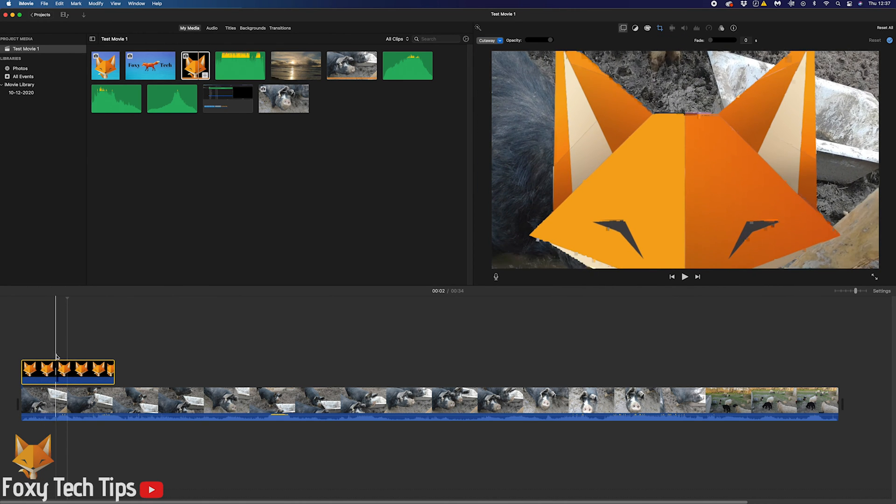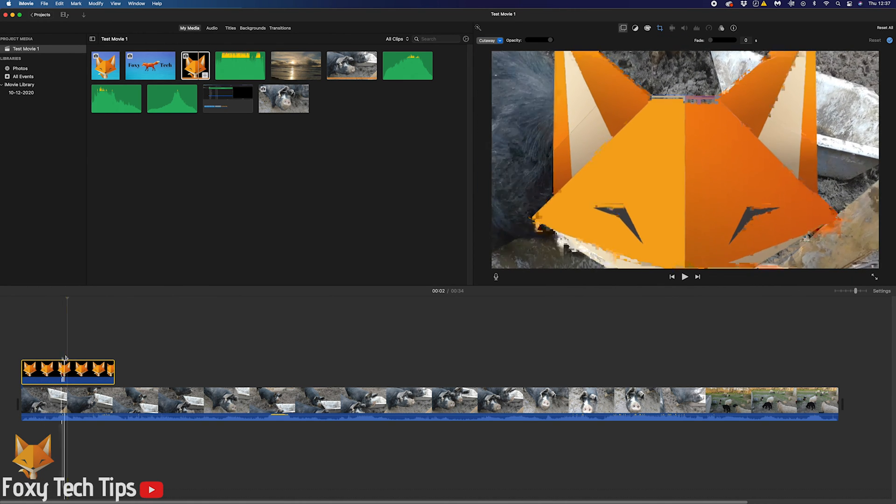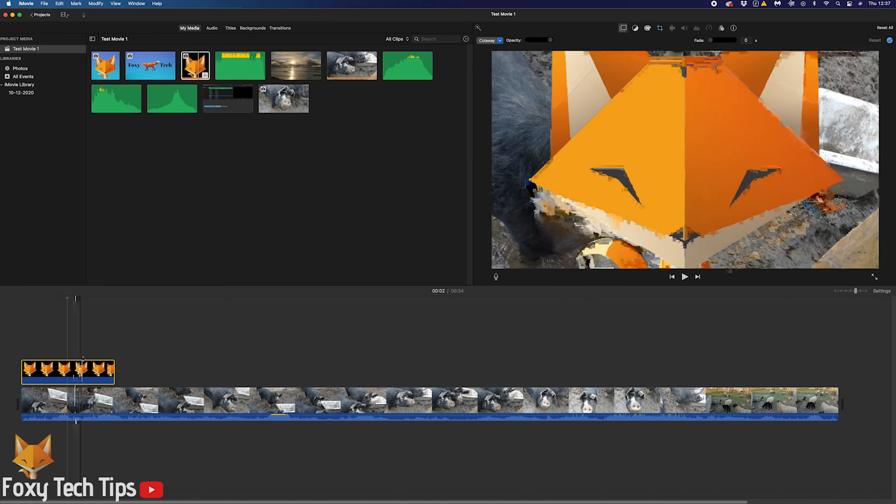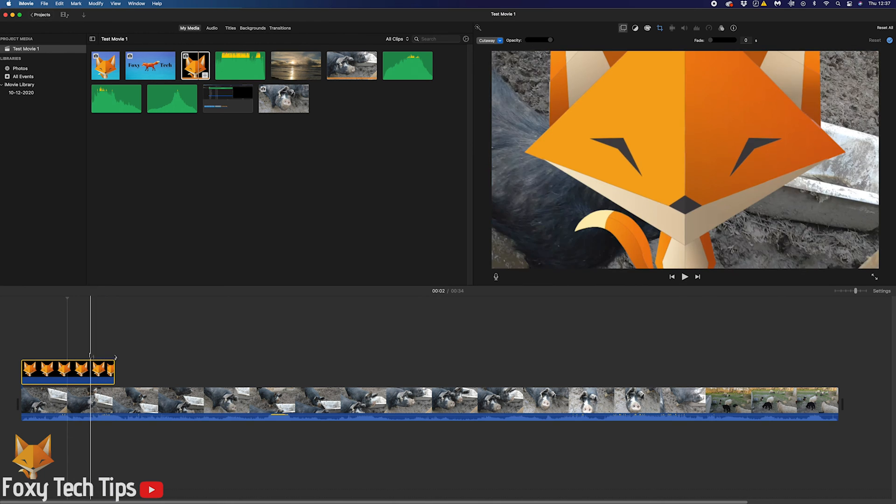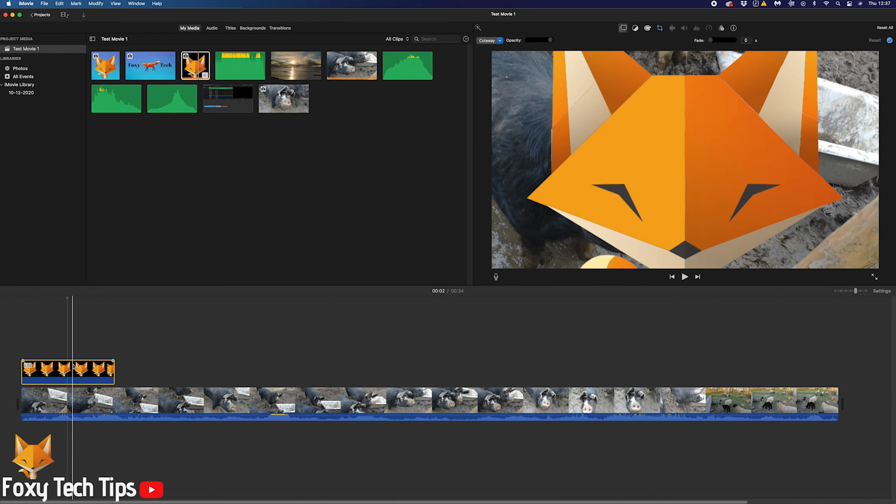By default, the image will take up the whole screen. You won't be able to see behind it at all, and it will also have the Ken Burns effect enabled. Most times you won't want it to look like this.